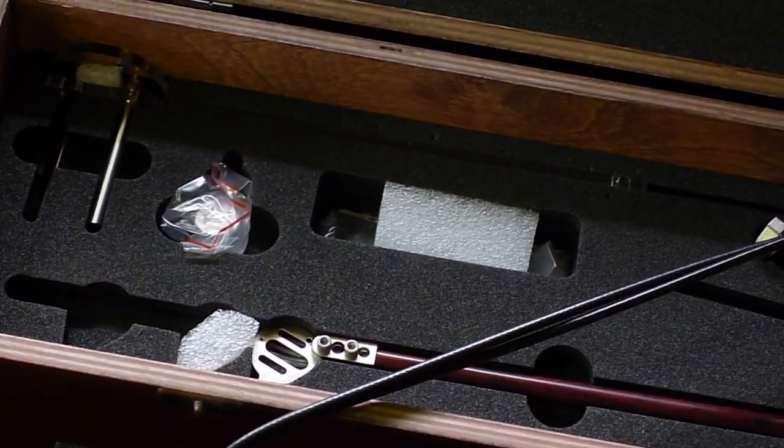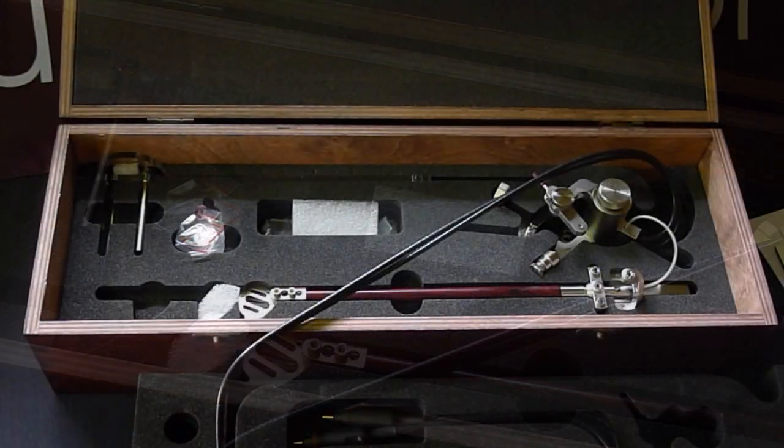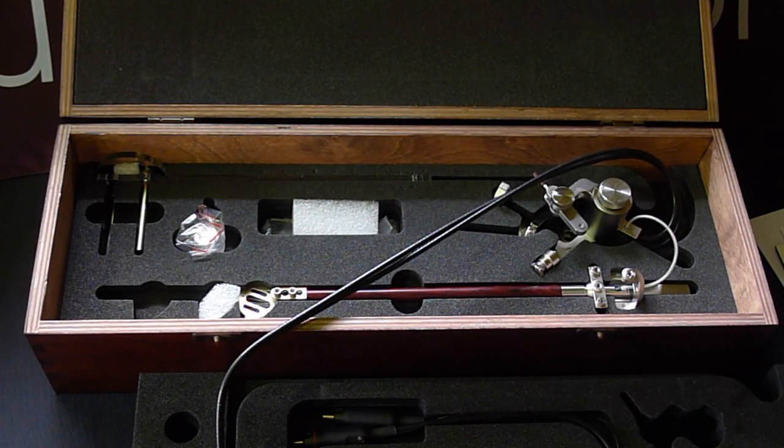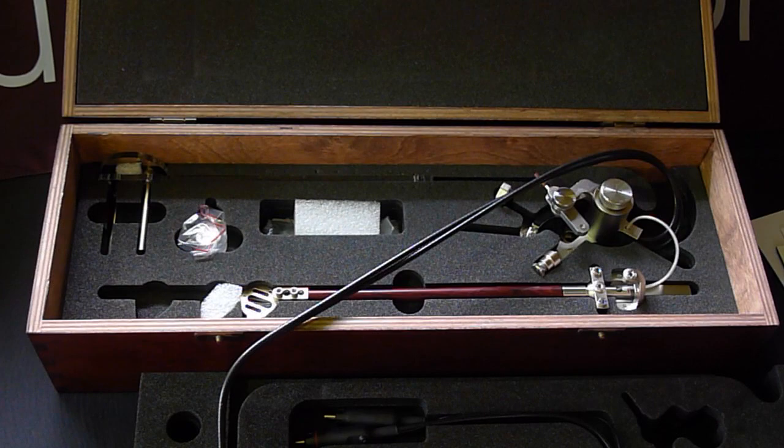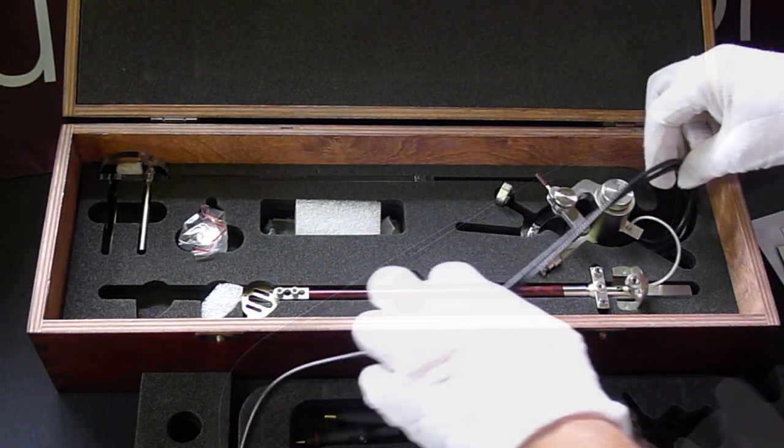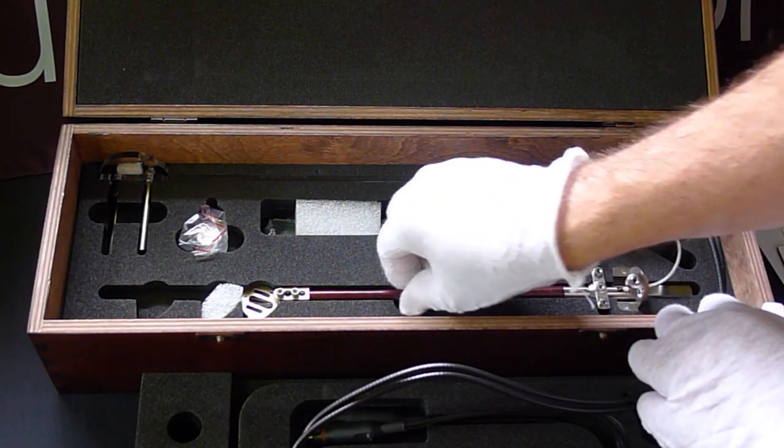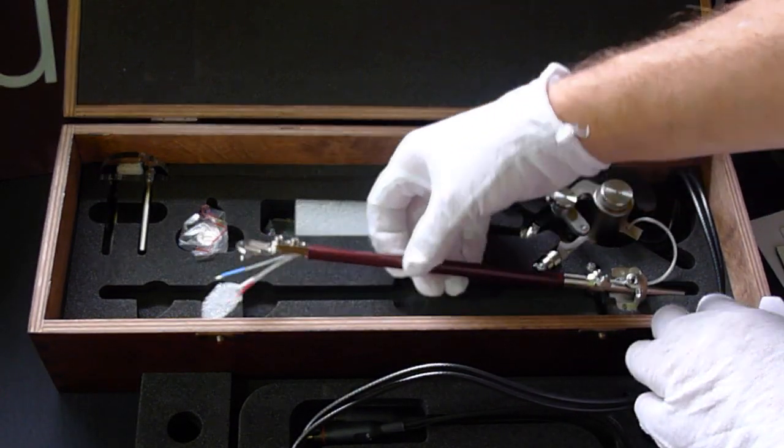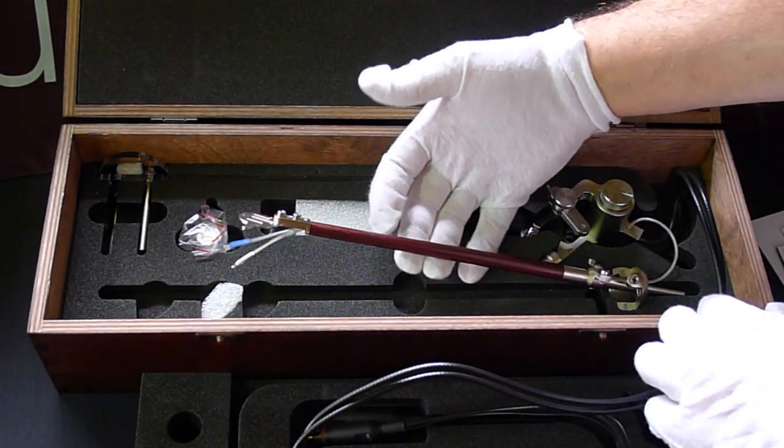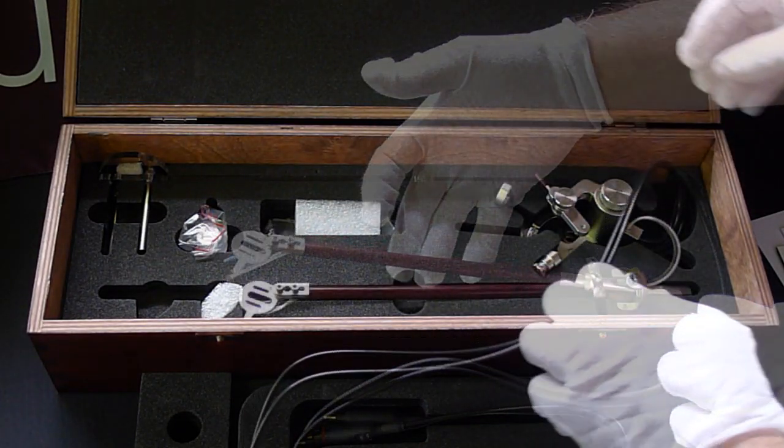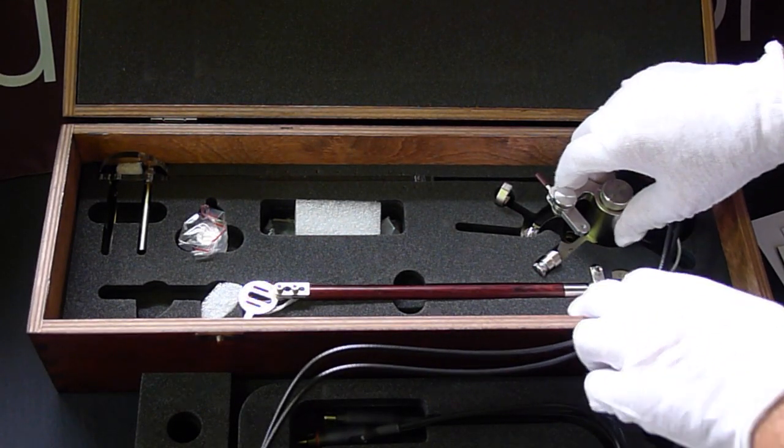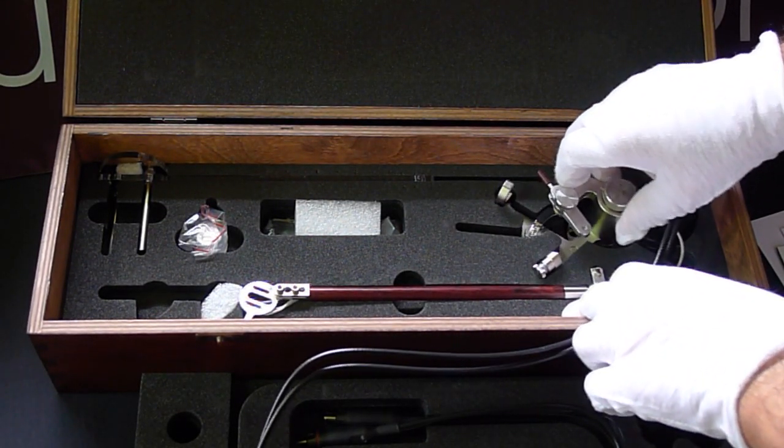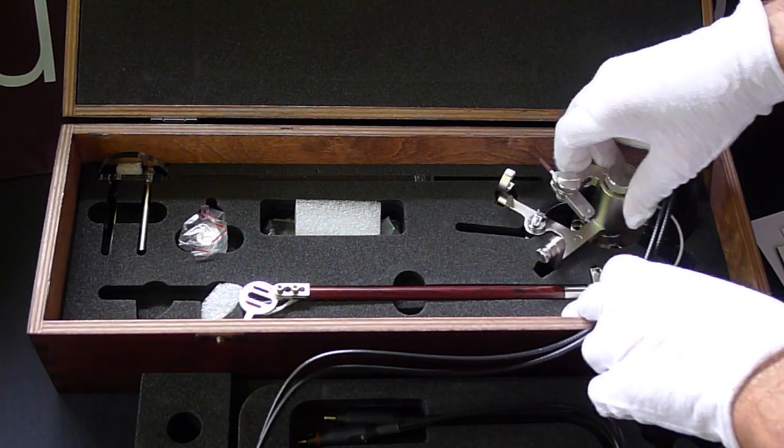The wood options are Madagascar ebony, and as you see on this one, cocobolo wood. You can also see the very fine accents on the VTA lock, the azimuth on the fly, and the wand queuing. The metal comes in six finishes. This one is satin palladium.